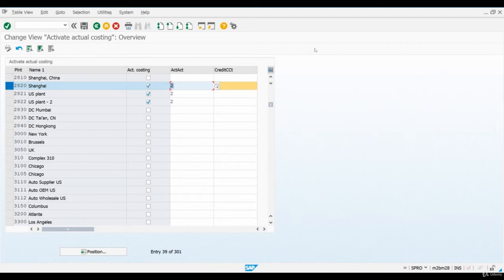This period end process is something that we will be discussing in detail later, and I promise that it will become very clear to you when we are actually closing material ledger in Chapter 4 of this course.